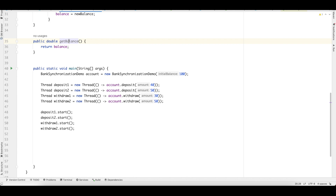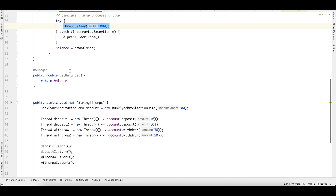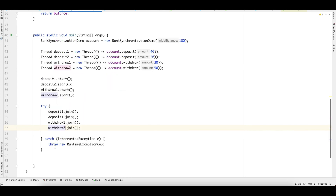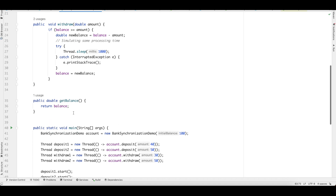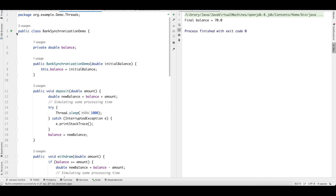We want to print the final balance using getBalance, but first we must ensure all threads are completed, so we call join on each. The join method makes the main thread wait for each thread to complete. Since threads sleep for one second, we don't want the main thread to exit before they finish. Join throws an InterruptedException, so we wrap it in a try-catch. When we run this without synchronization, we get a final balance of 70 rupees instead of the expected 110.